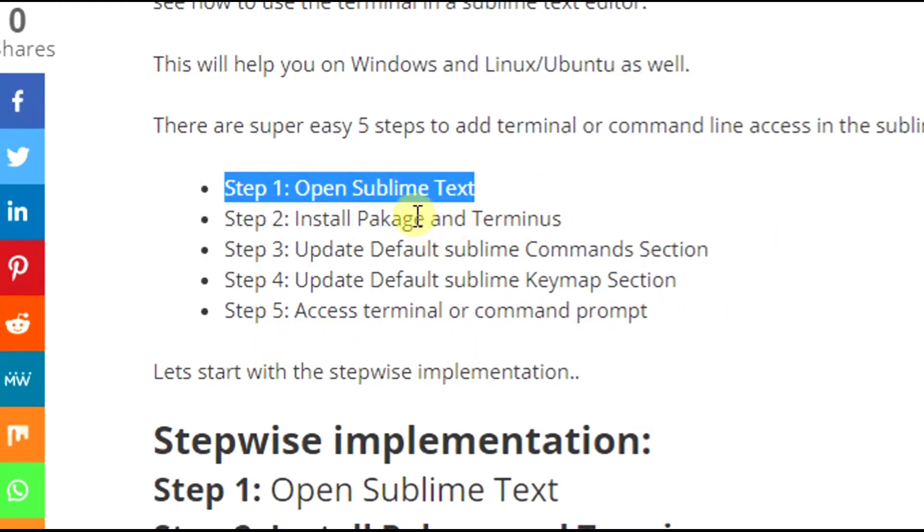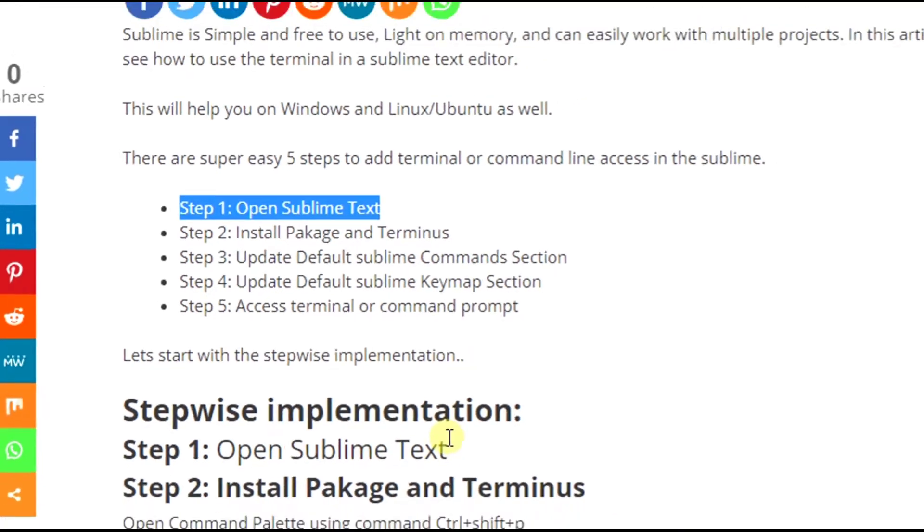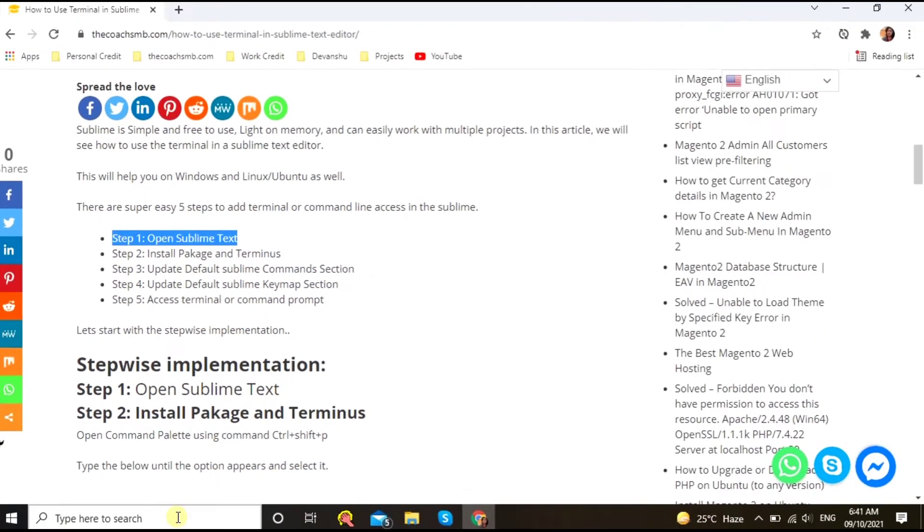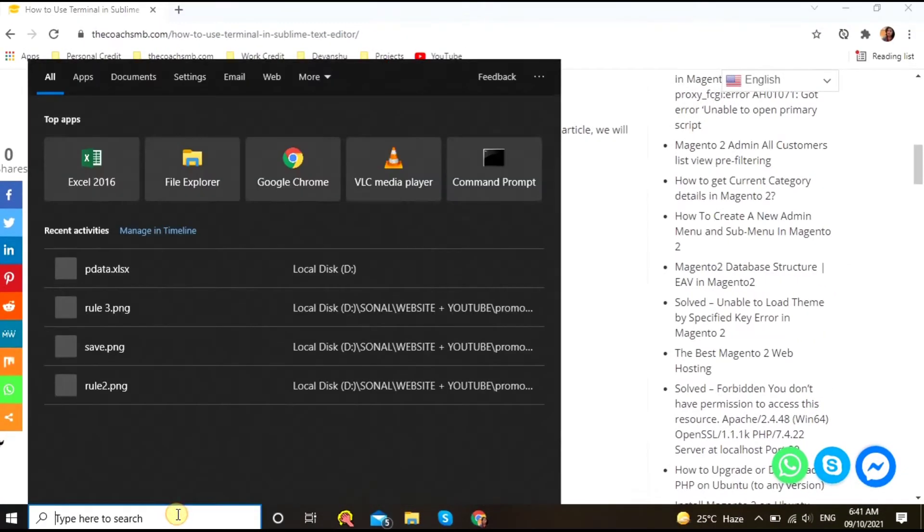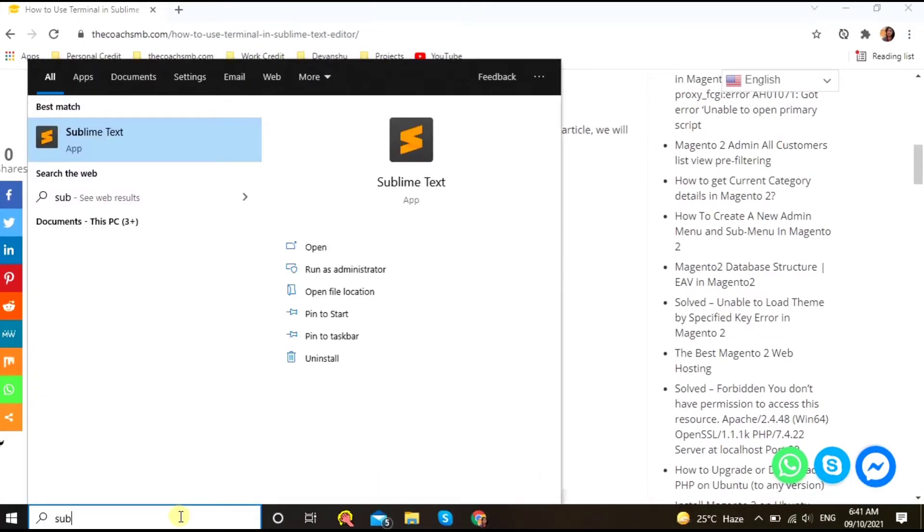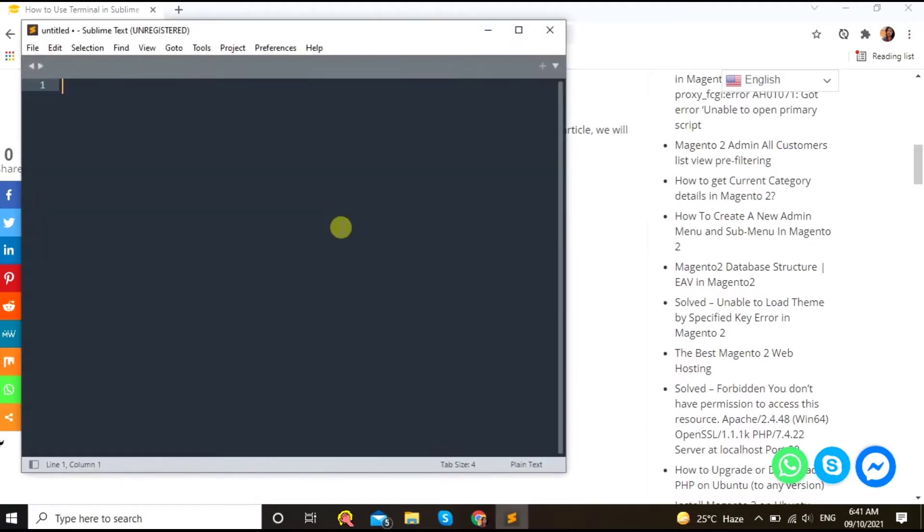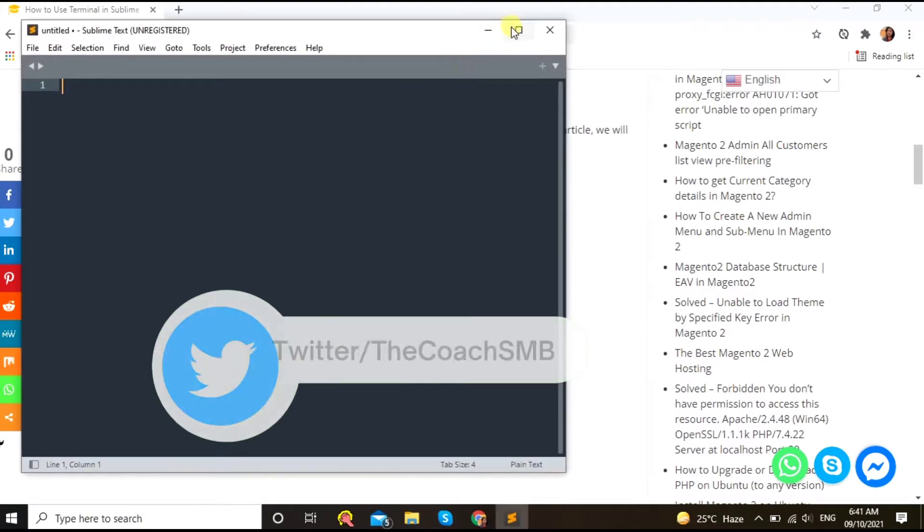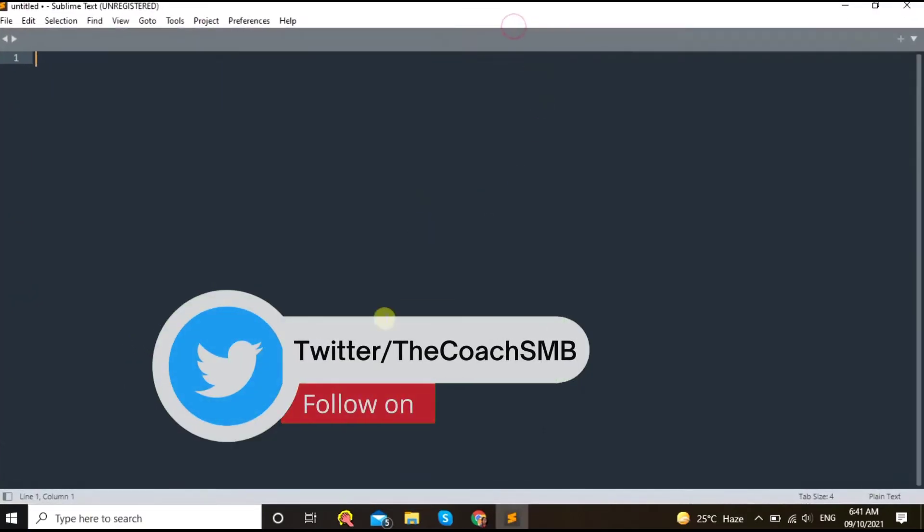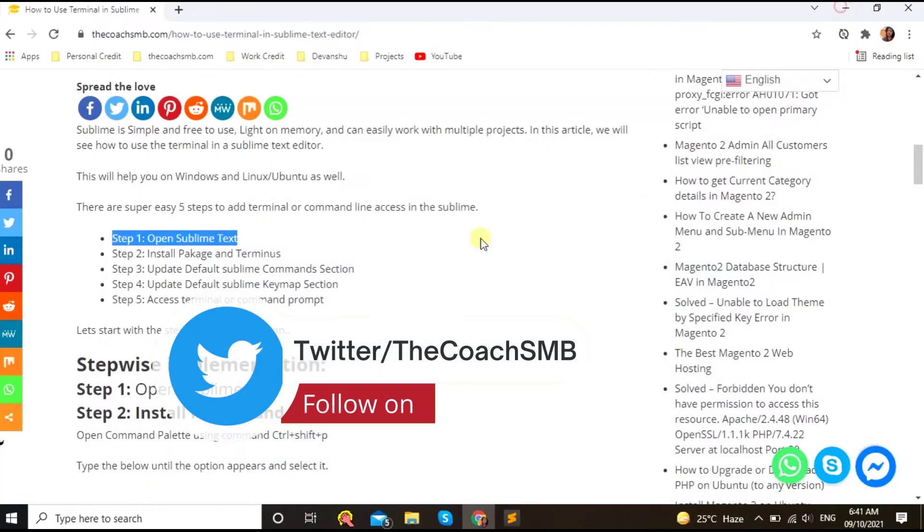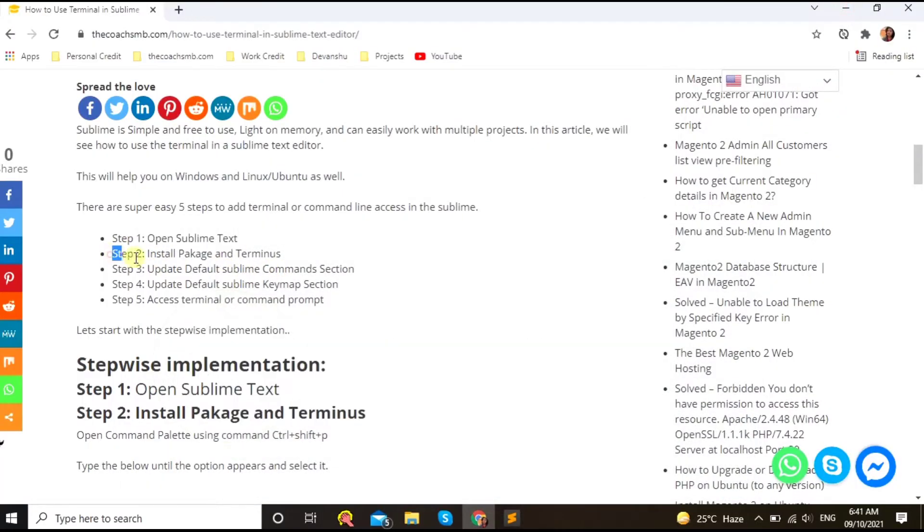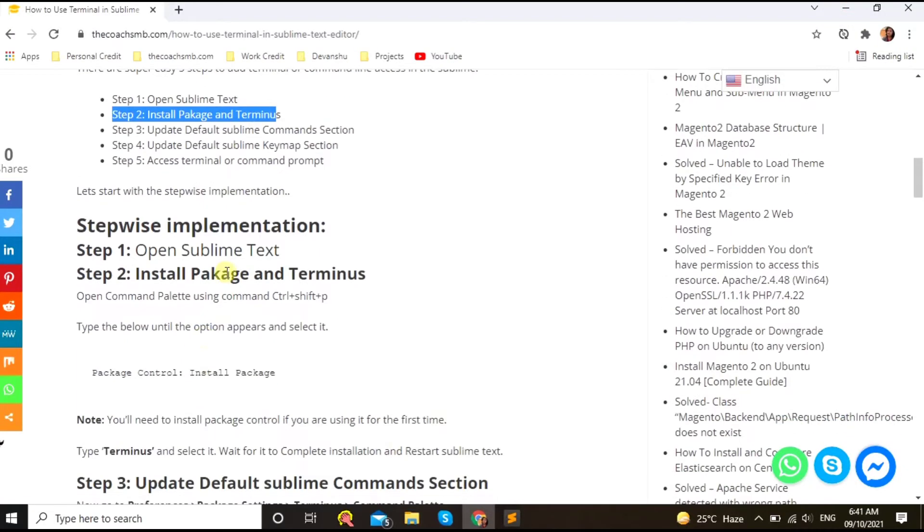Okay, let's start with step number one: open Sublime Text editor. So let me go here. Sublime Text editor. So my editor is open now.